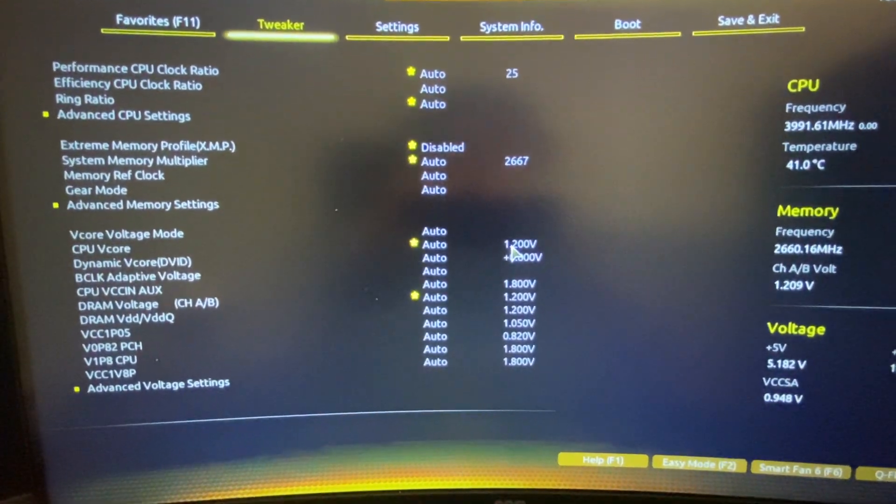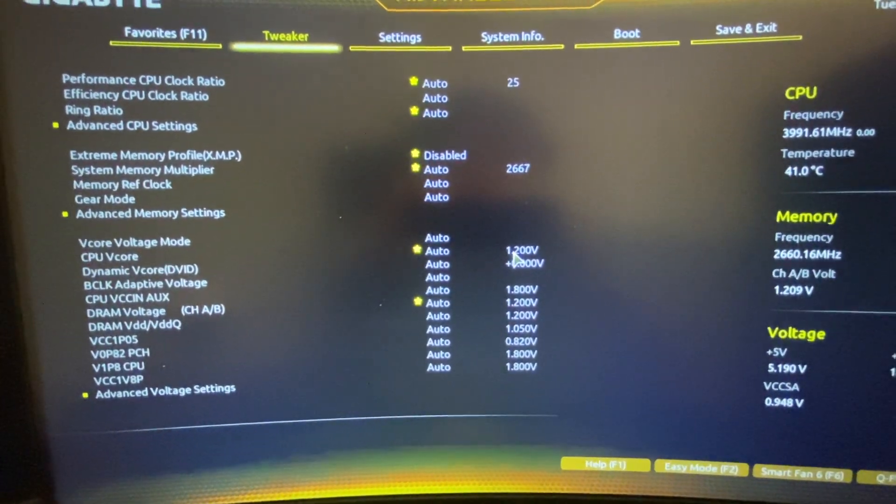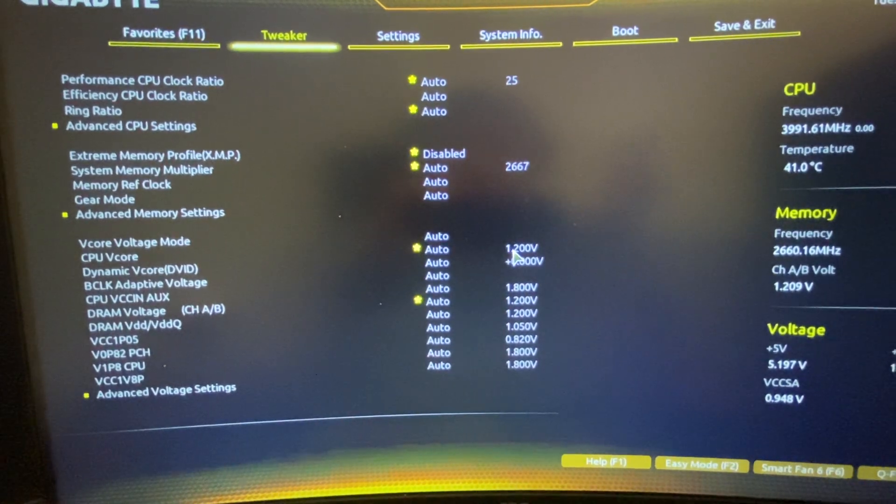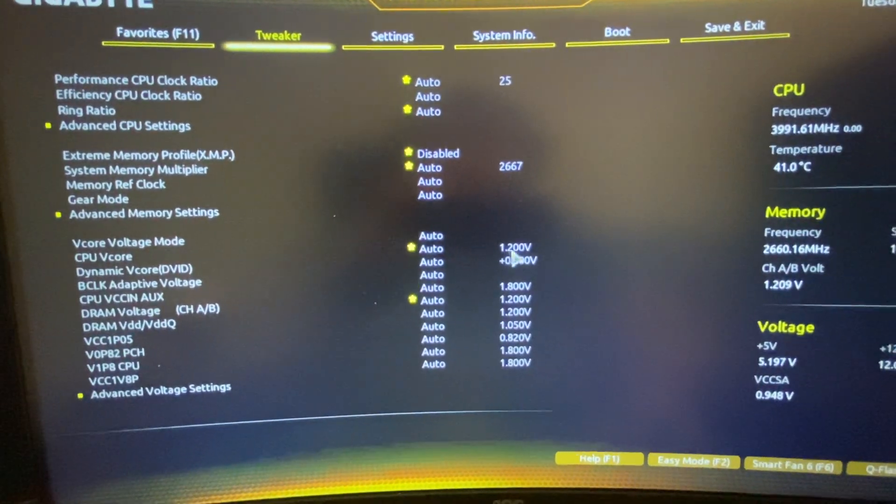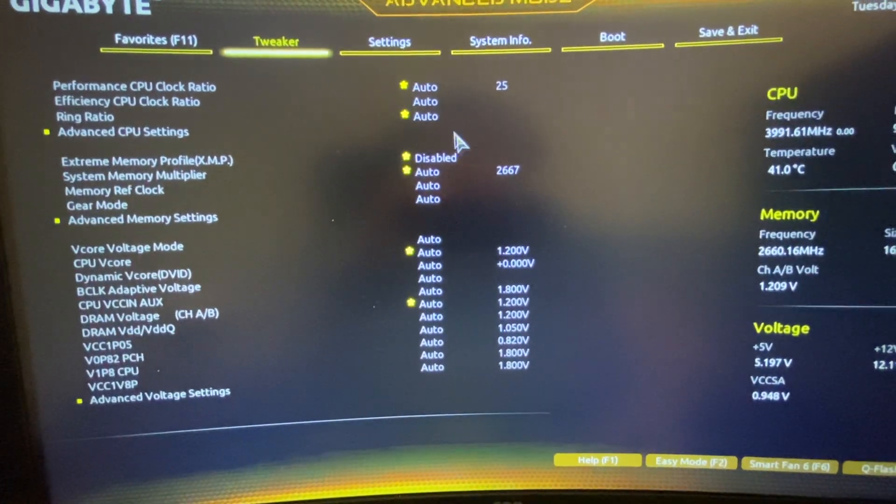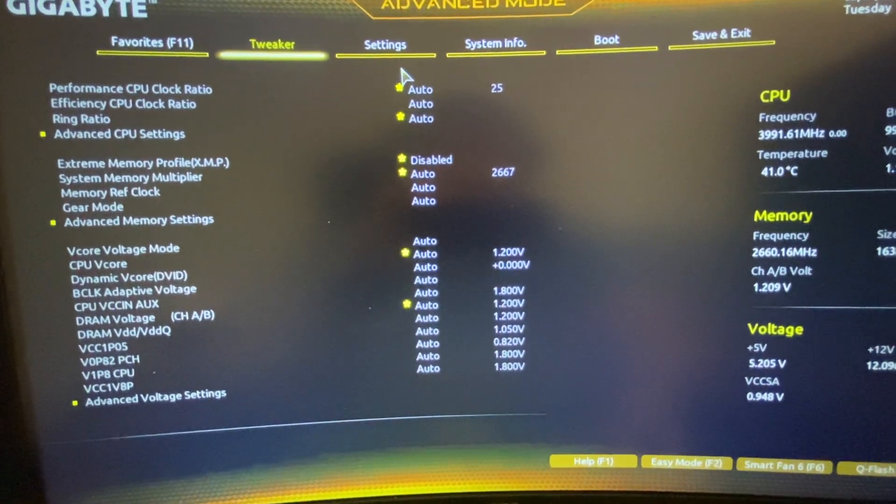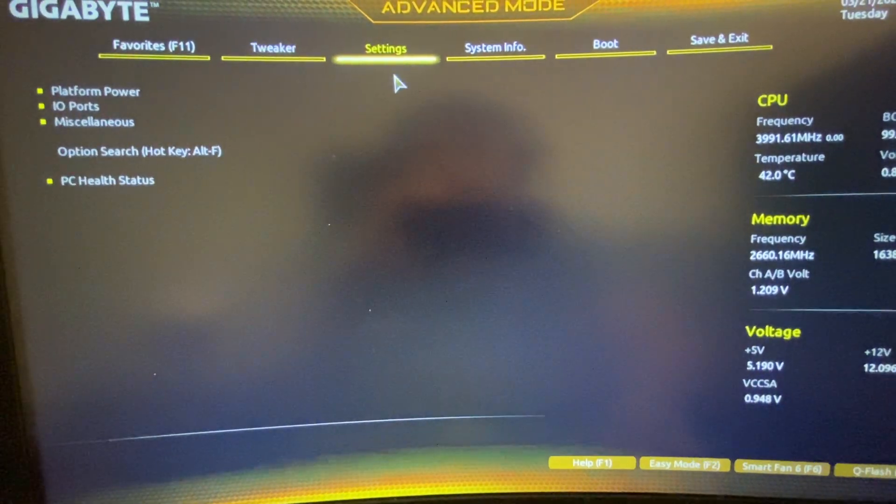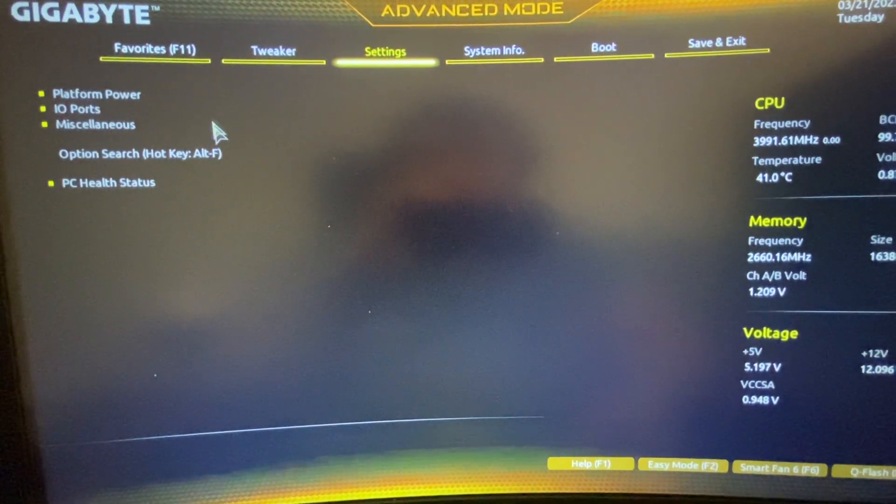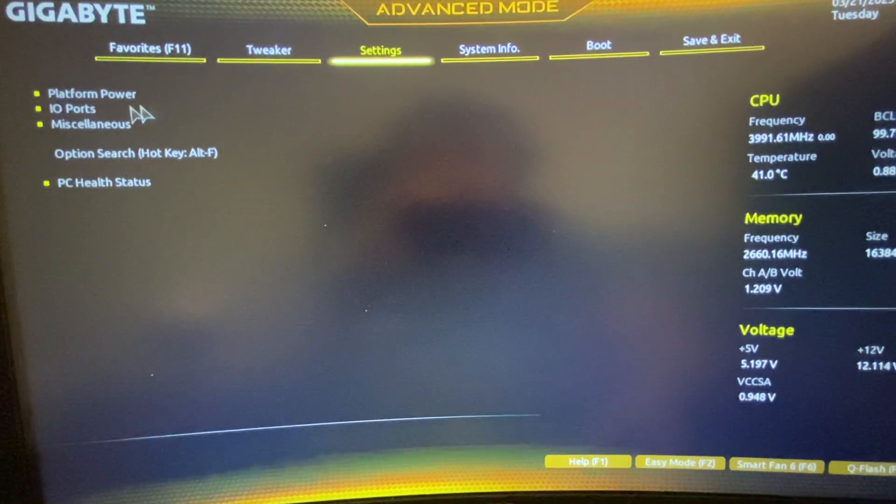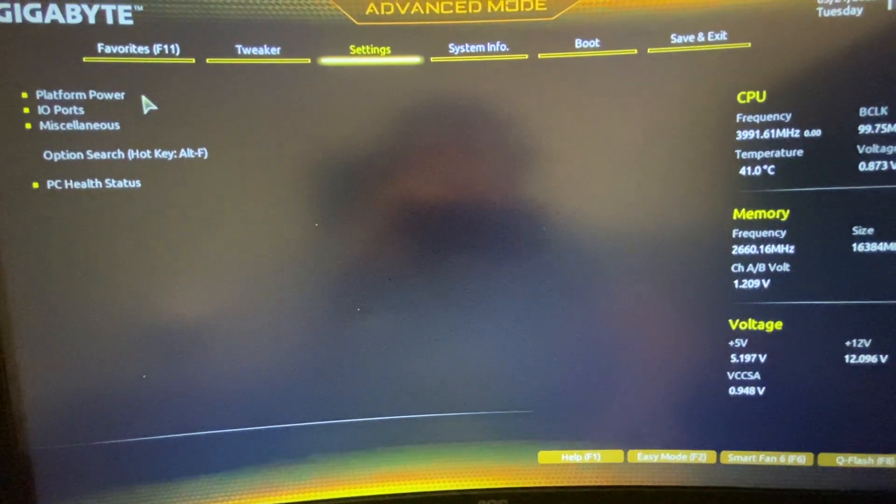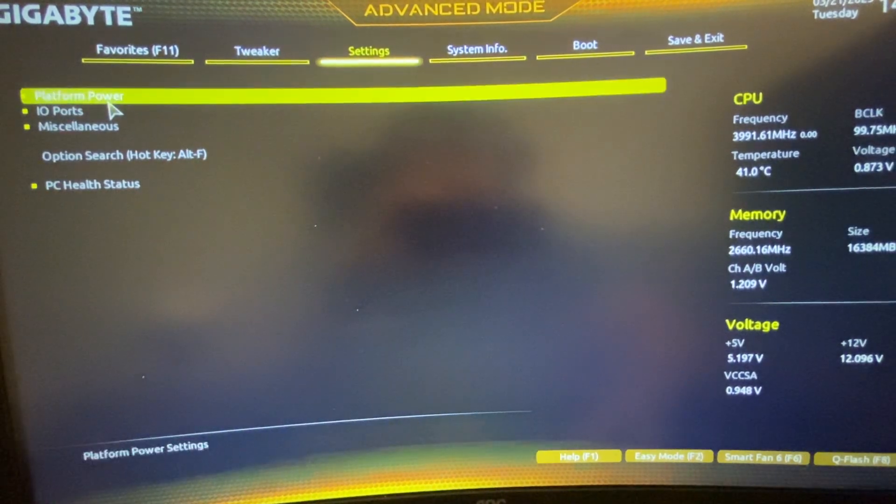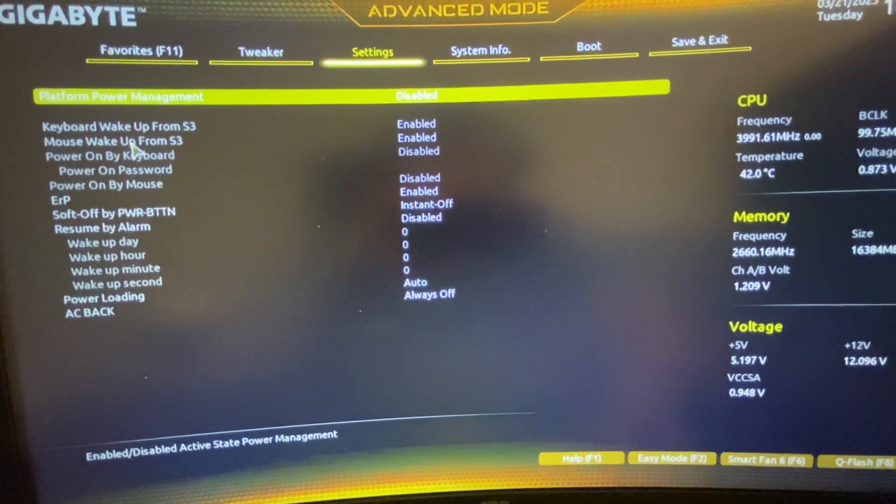And here we need to, of course for you it can be a little bit different, but nevertheless you need to go to settings. And then you need to look for something like platform power or similar words here.